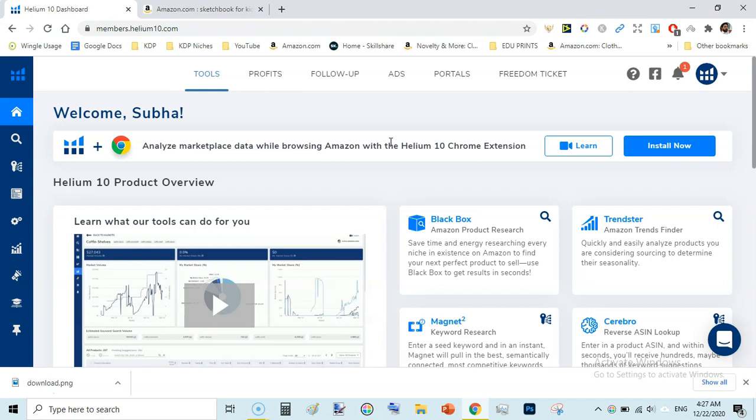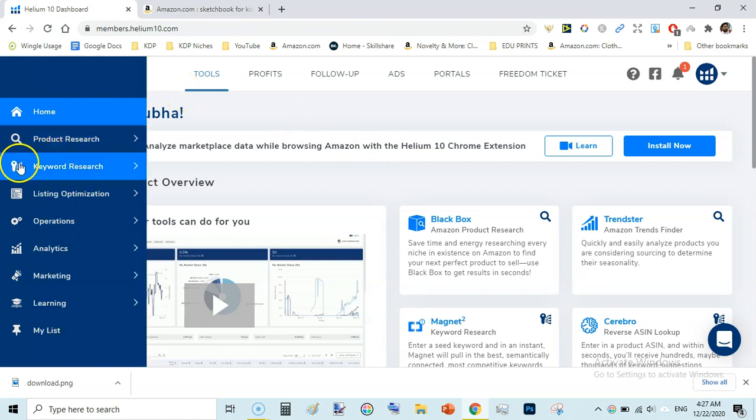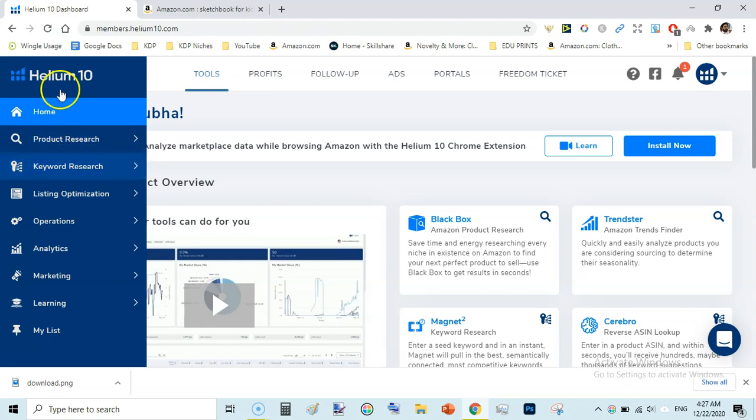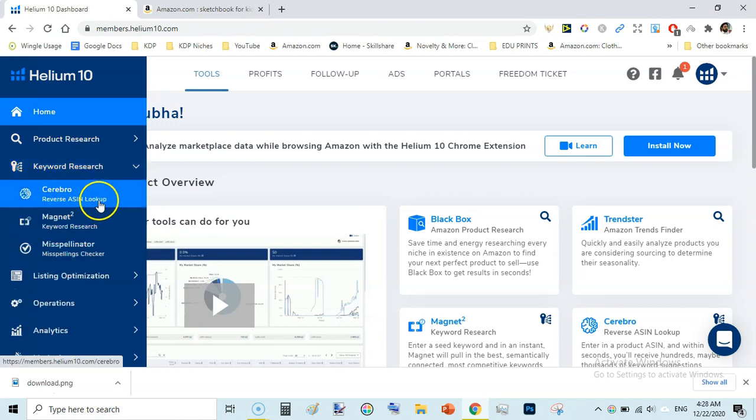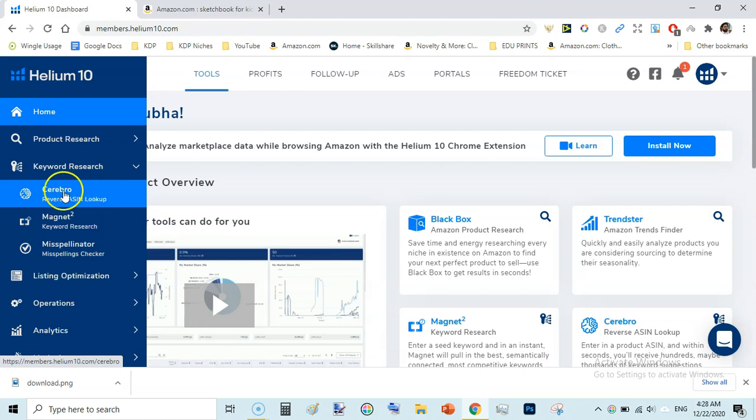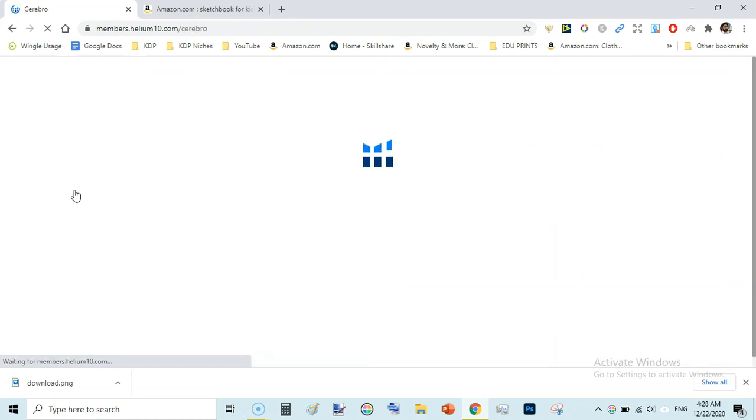Within this dashboard there are several tools but in this video we are going to use one of them. You come here on the keyword research from the main menu, then down click on Cerebro. We are going to use Cerebro reverse ASIN lookup. Just click on here and a new window will open.